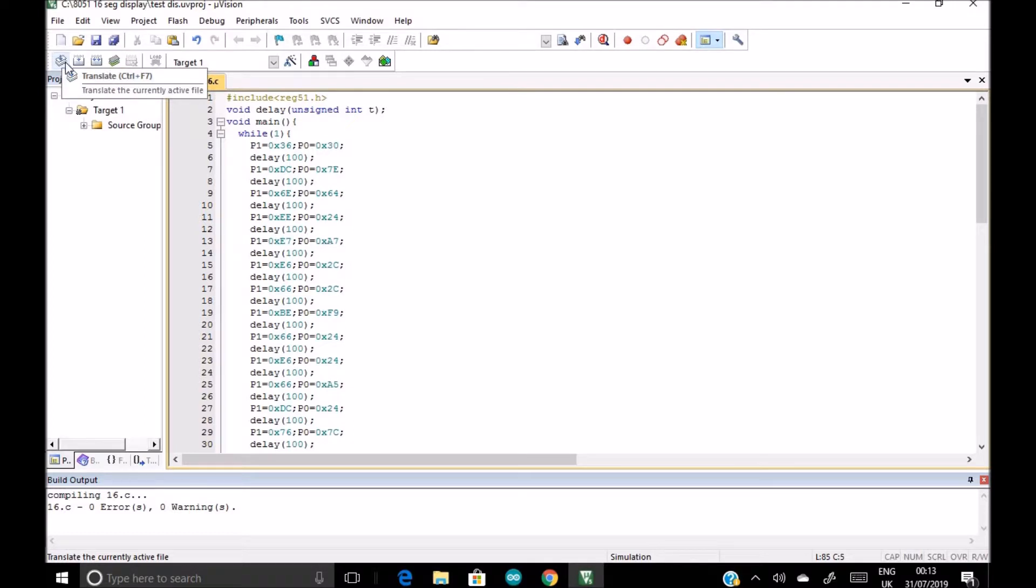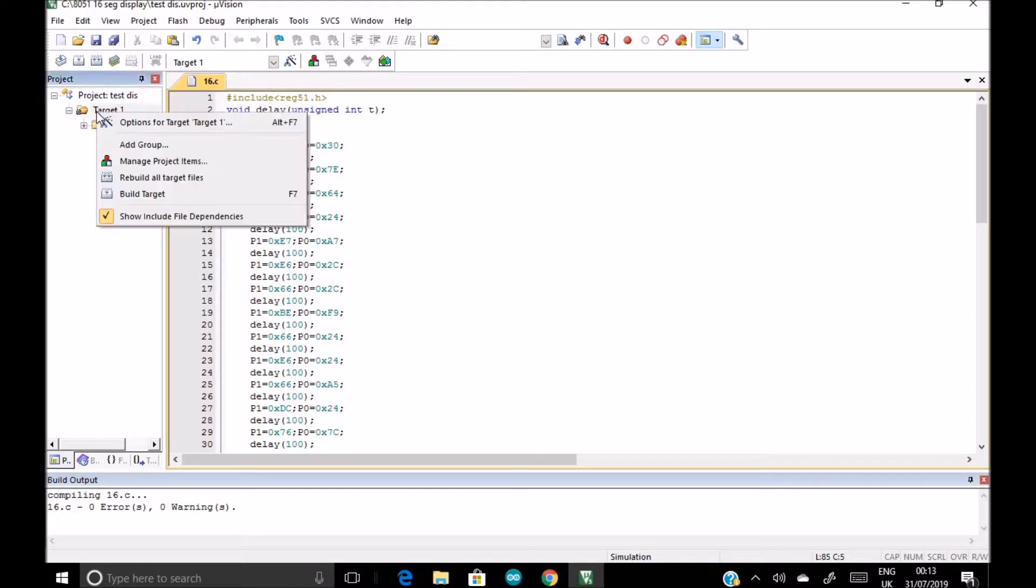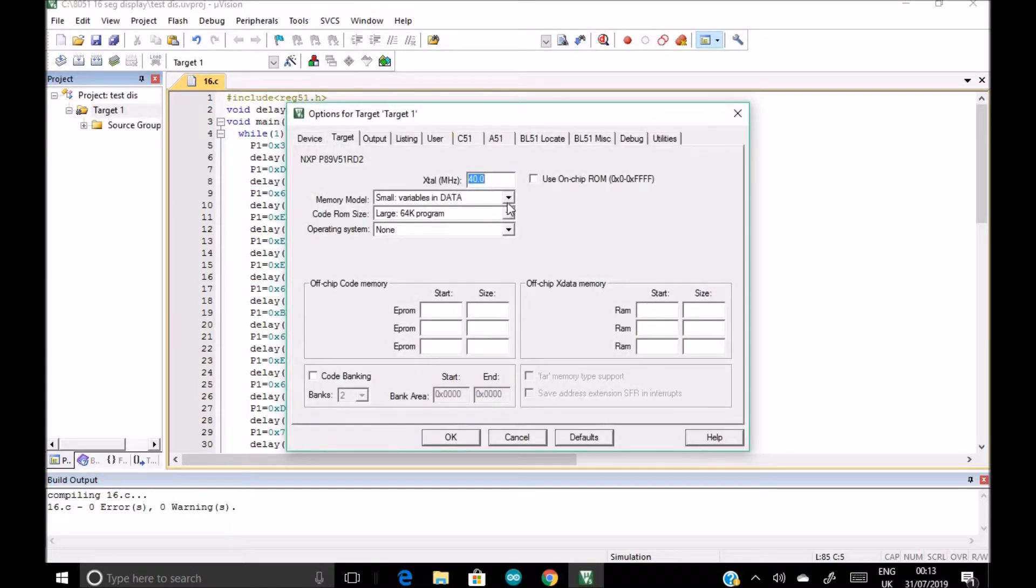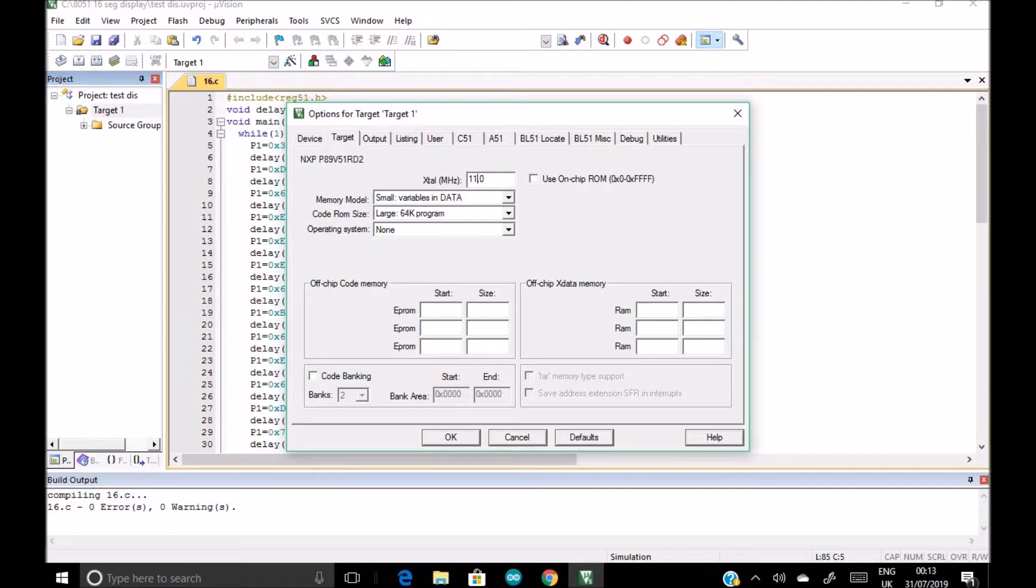Now before clicking on this build, we right click on this target one, click on options for target one. Our frequency is not 40 megahertz, it's 11.0592. If you're not sure, just... it is mentioned on the kit 11.0592 megahertz. Yes, it's correct.